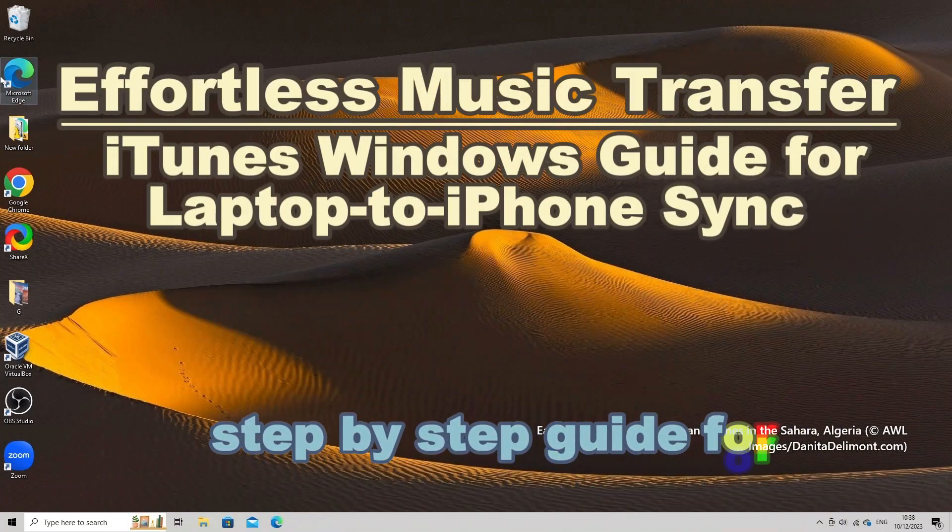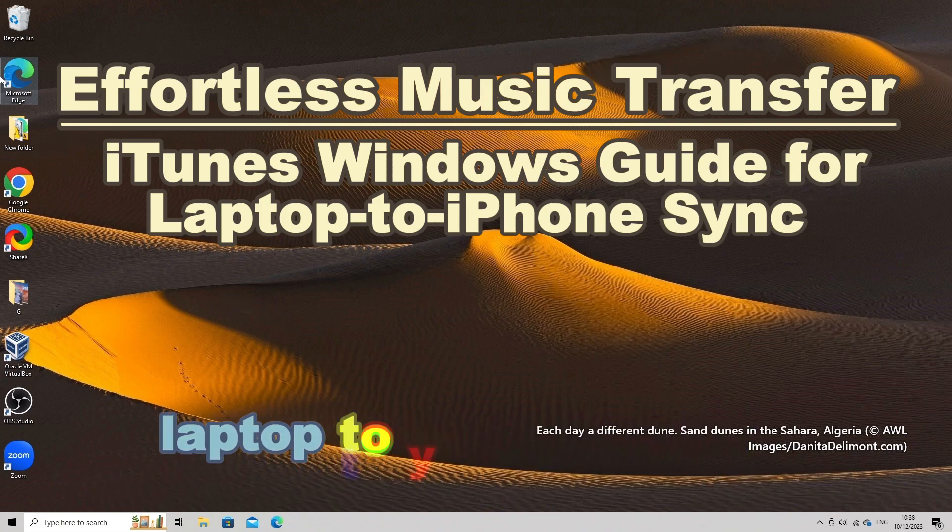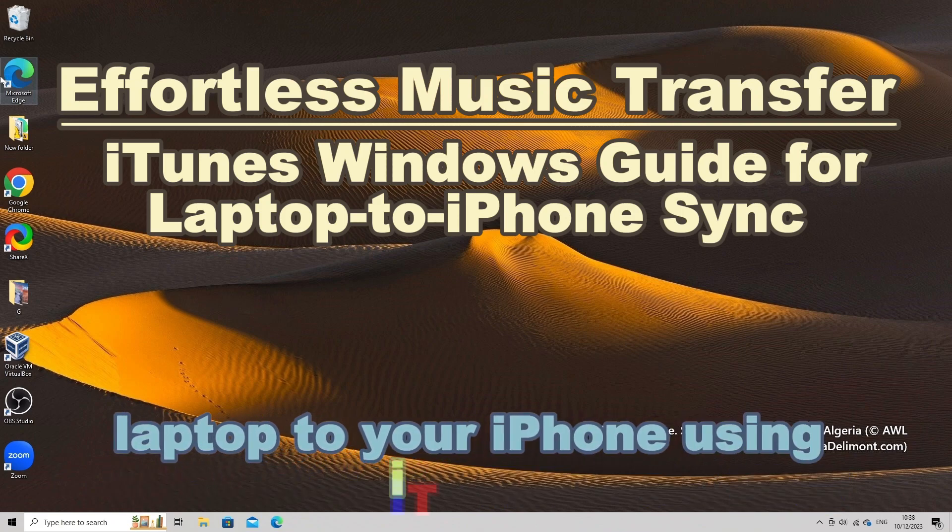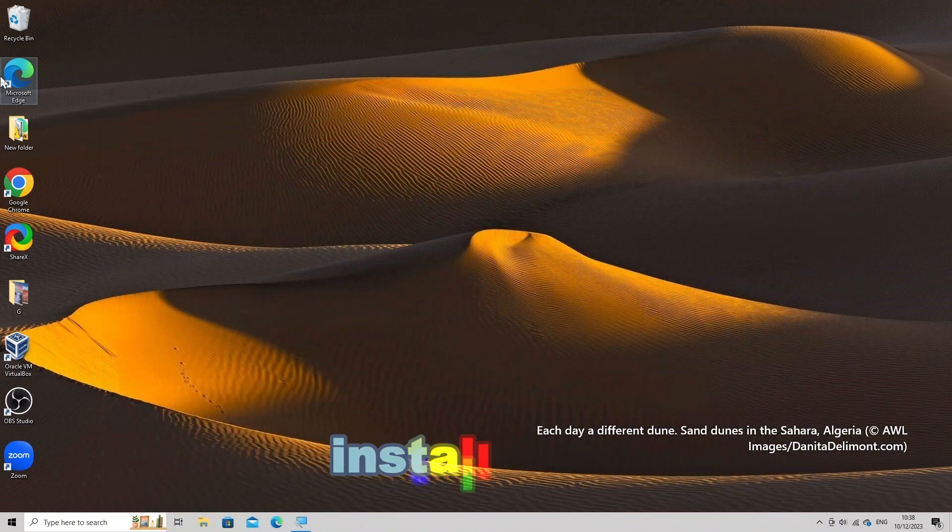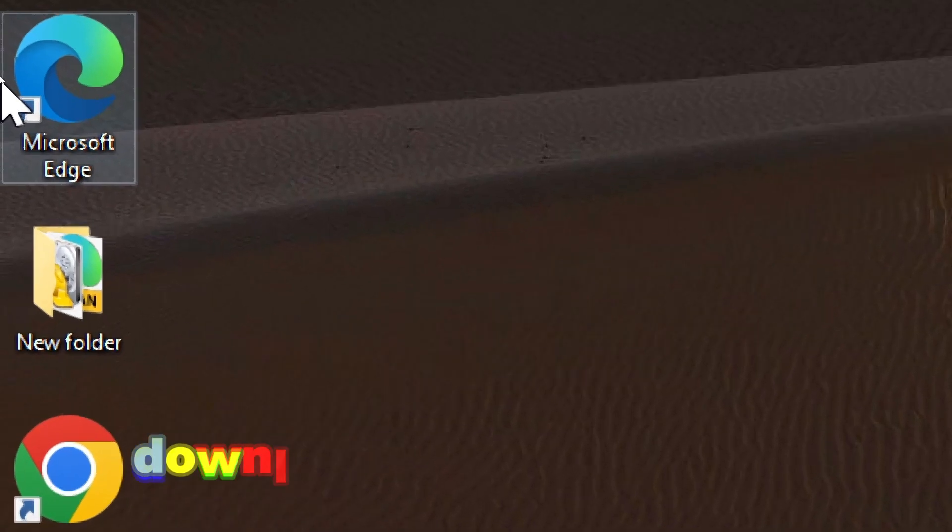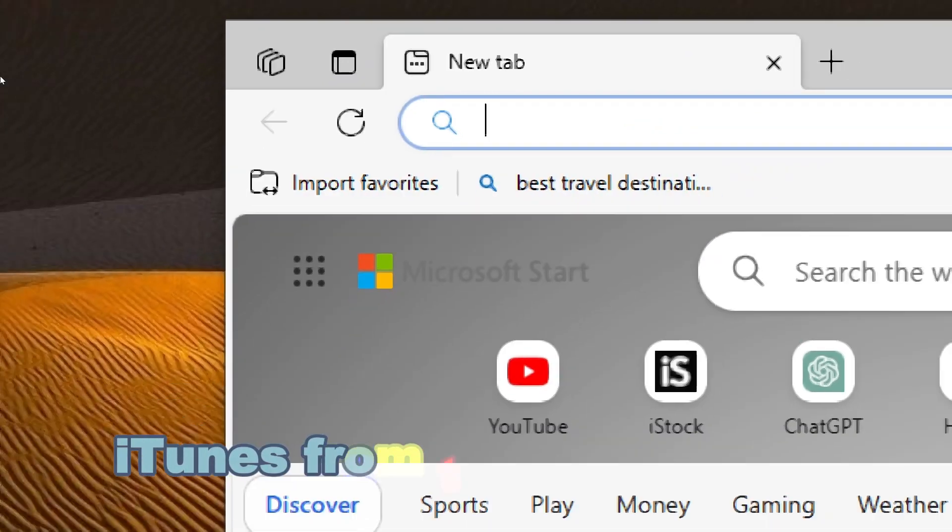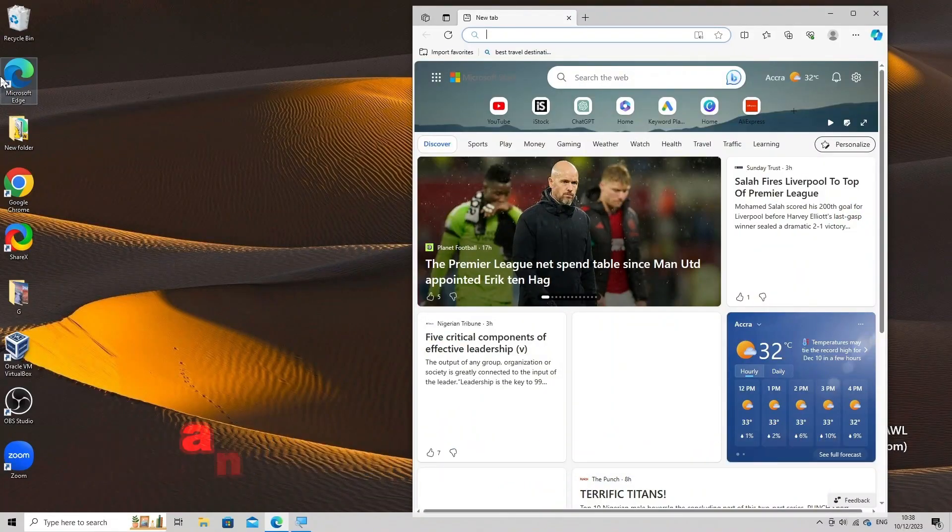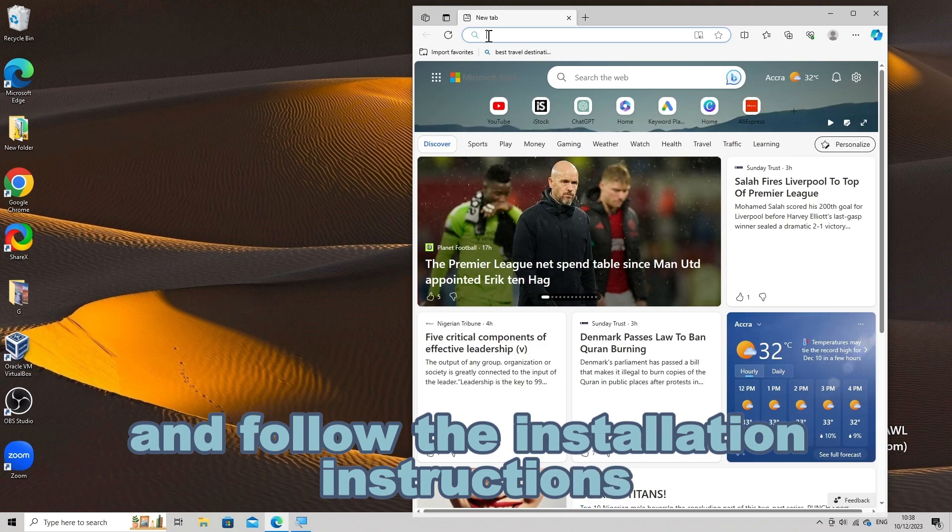Step-by-step guide for transferring music from your laptop to your iPhone using iTunes for Windows. Install iTunes. Download the latest version of iTunes from the Apple website and follow the installation instructions.